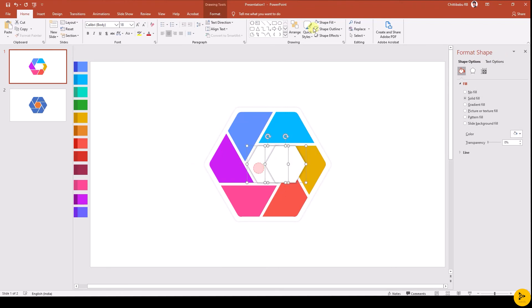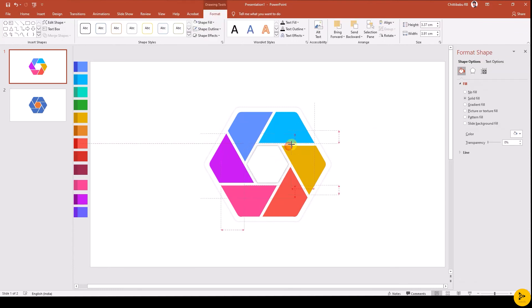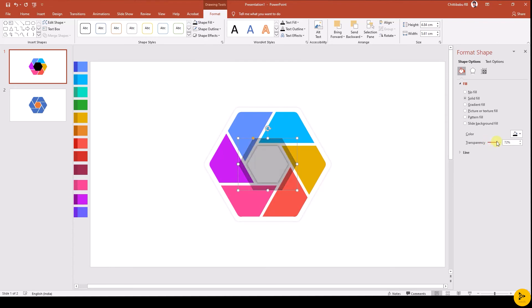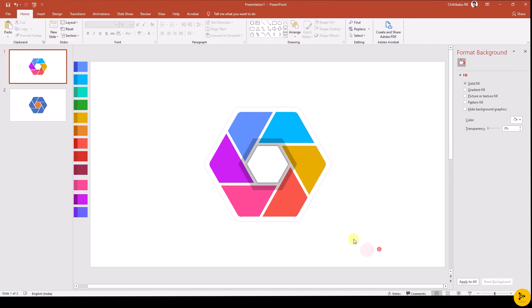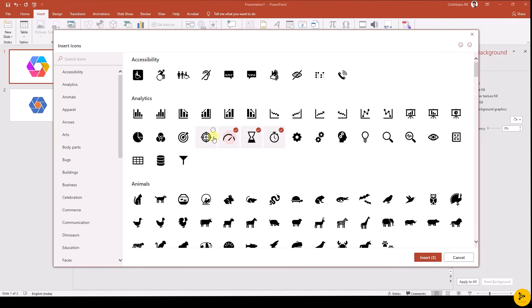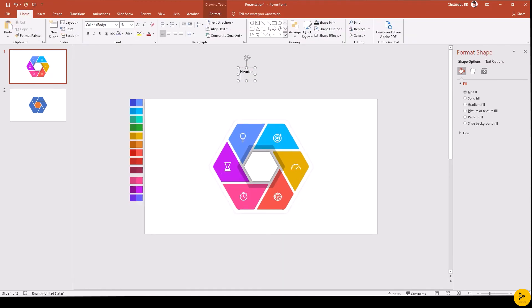Select the inner hexagon and bring it to front. Now let's add icons and text to the layout. Place the icons to the shapes, change the icon color to white, and add the text to the layout.